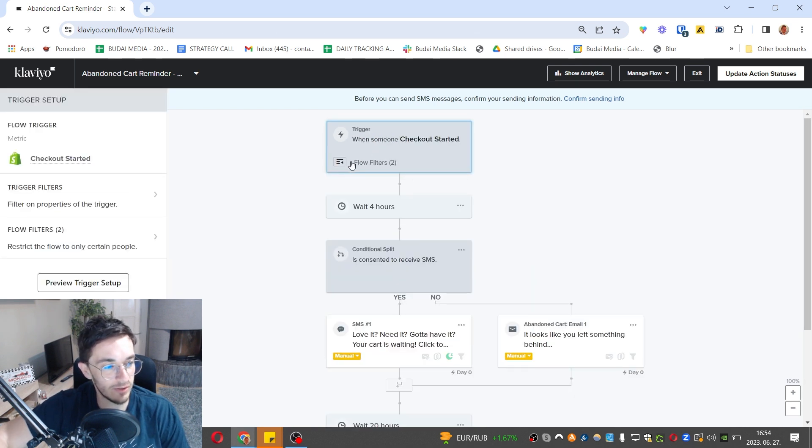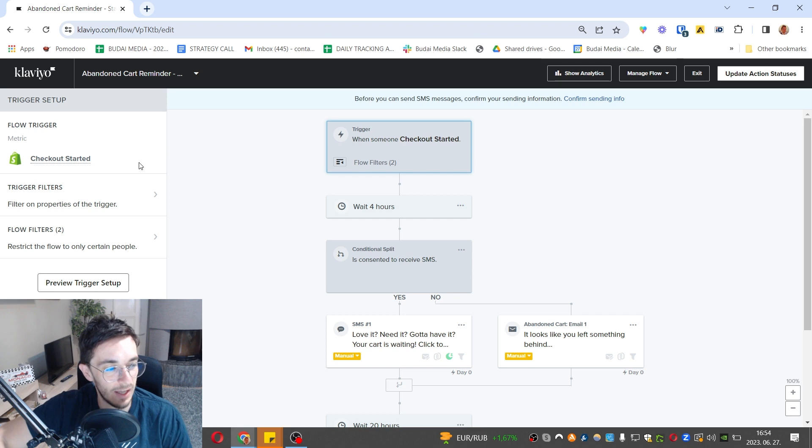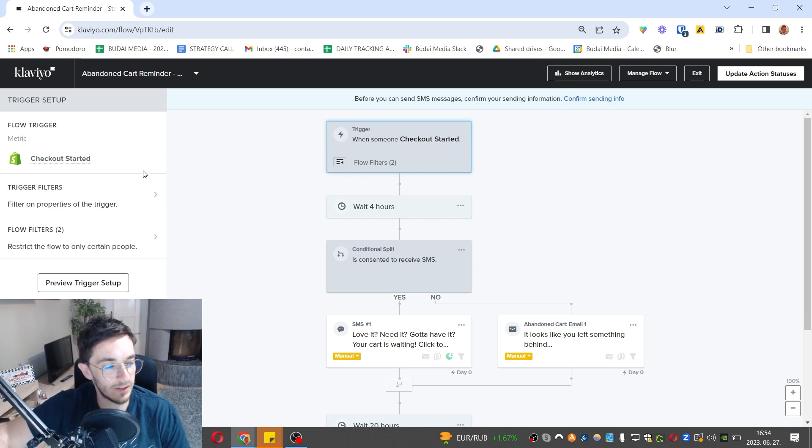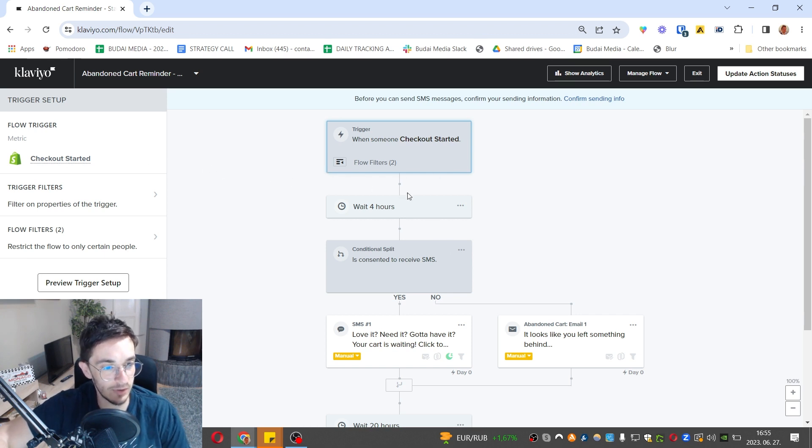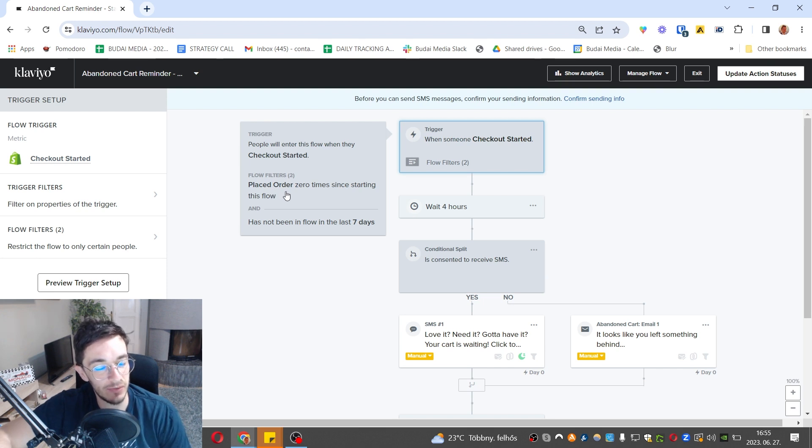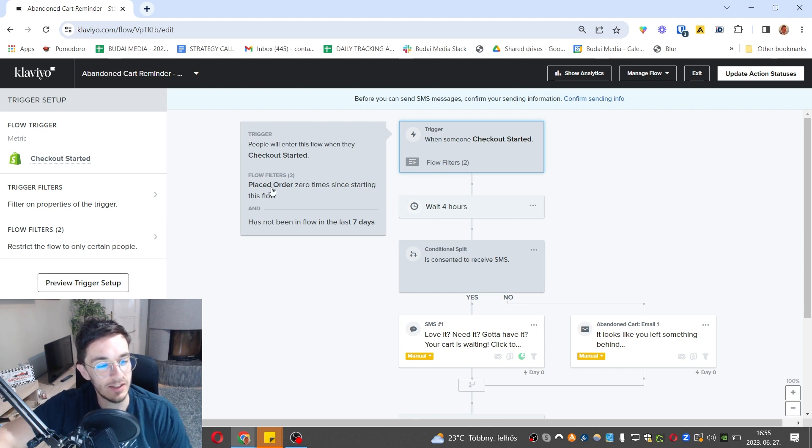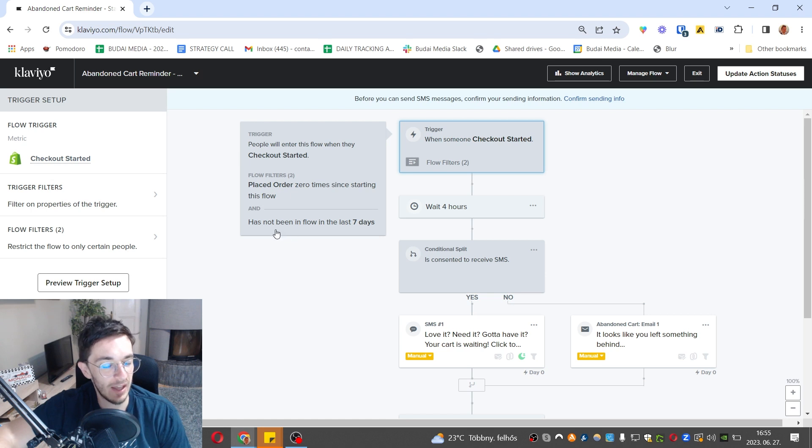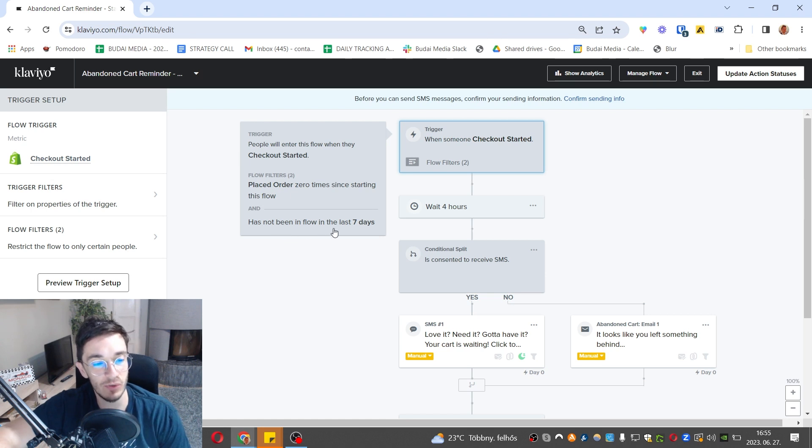This is the trigger: checkout started. Everyone gets into the flow when they start the checkout process. After the trigger there are also filters, and if they meet these filters, they get removed from this flow.